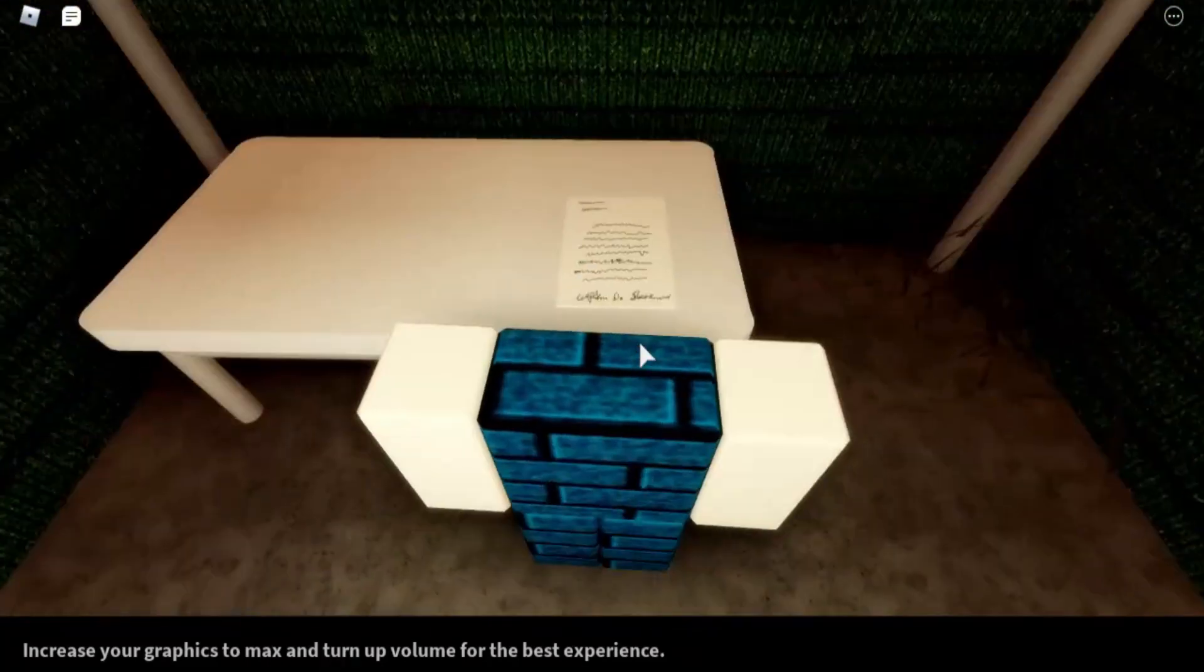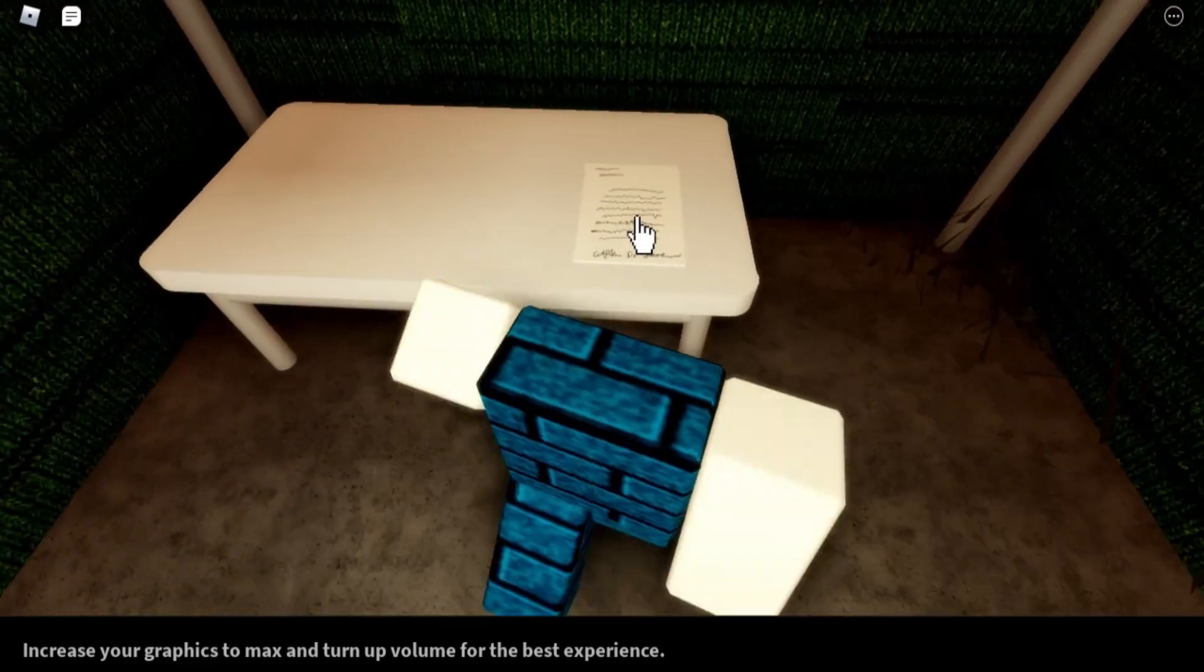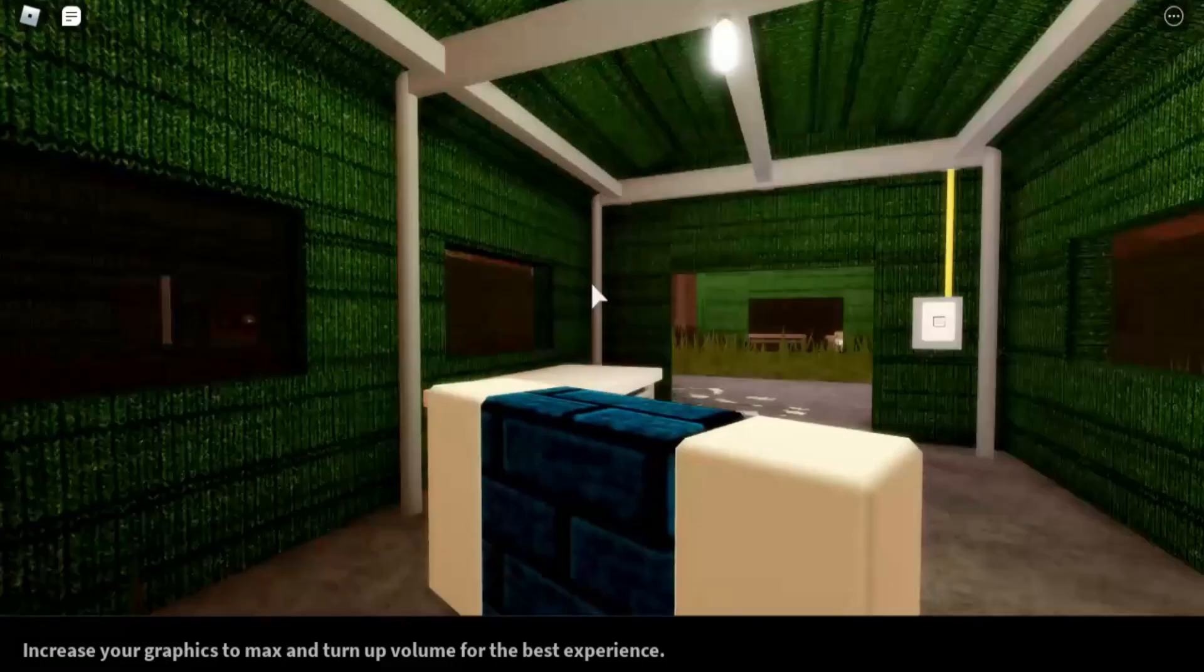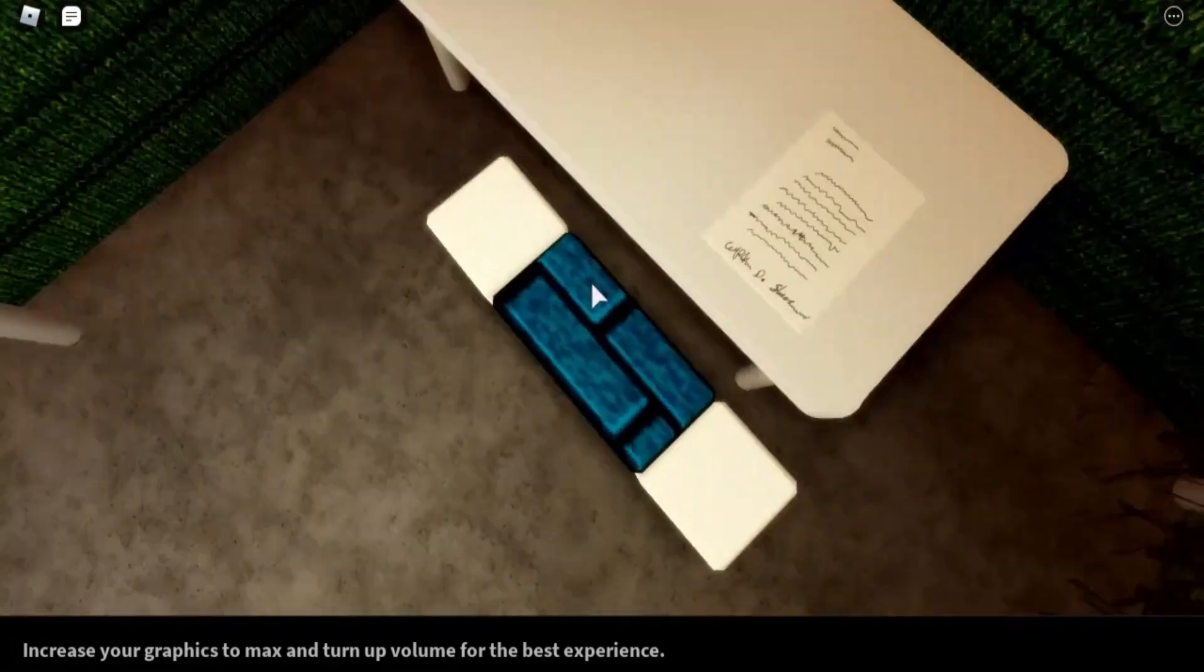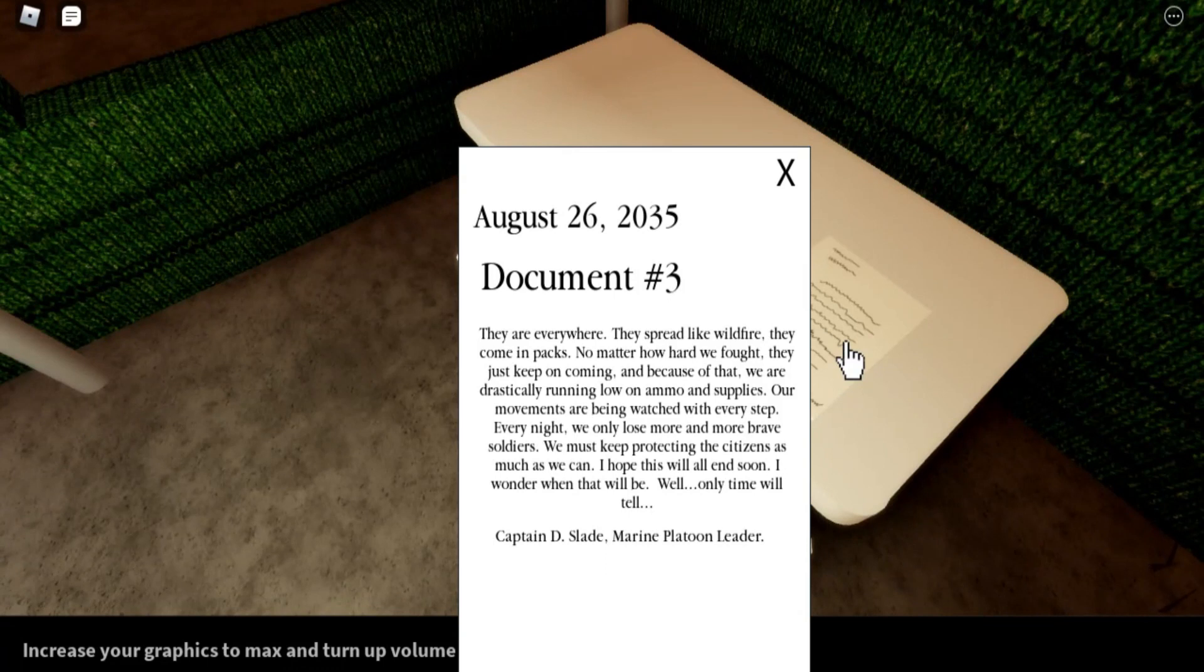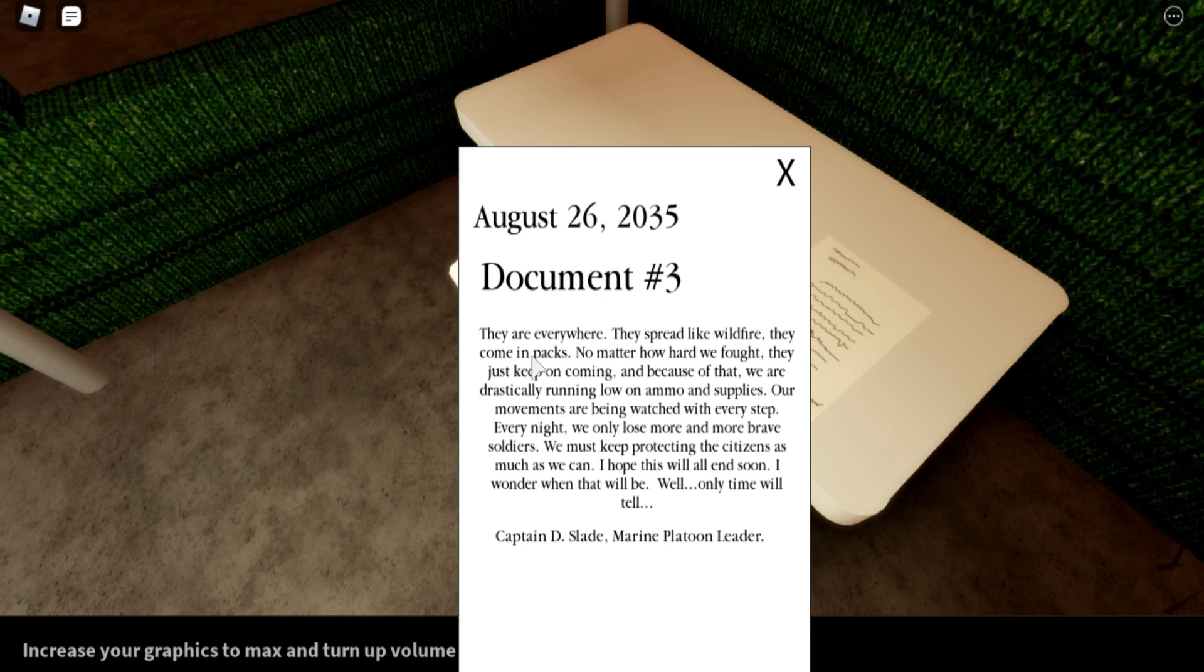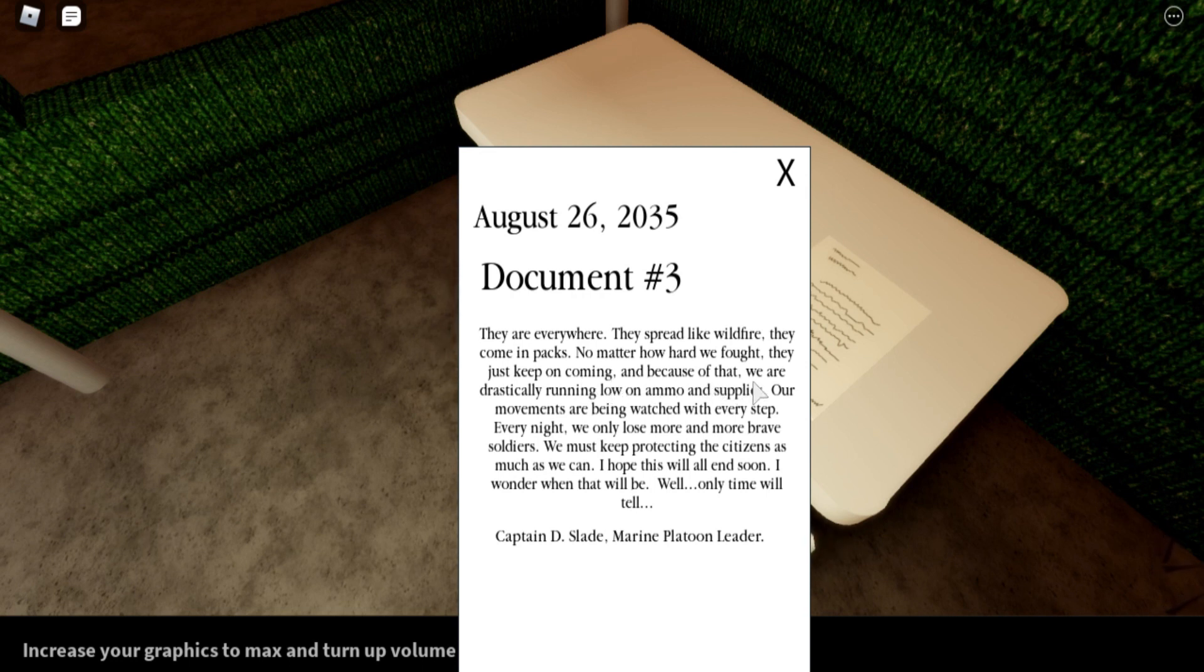Another document! So this is gonna be our third document. August 26th 2035, Document Number Three. There's no title again. They are everywhere. They spread like wildfire. They come in packs. No matter how hard we fought, they just keep on coming. Because of that, we are drastically running low on ammo and supplies.